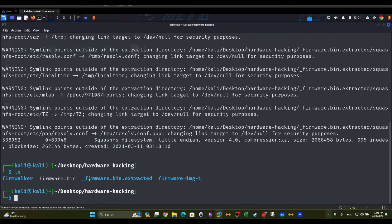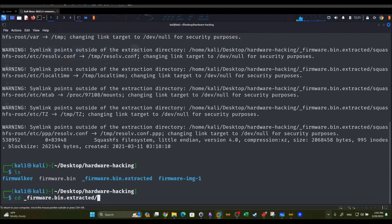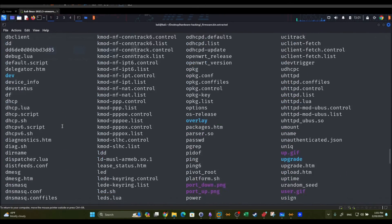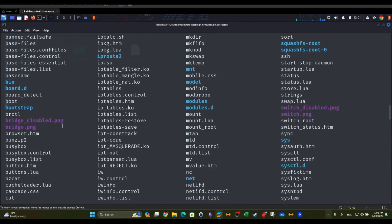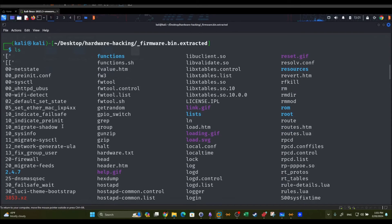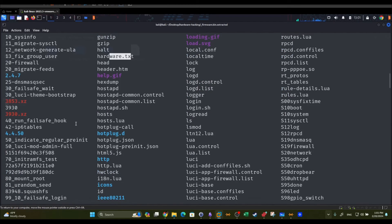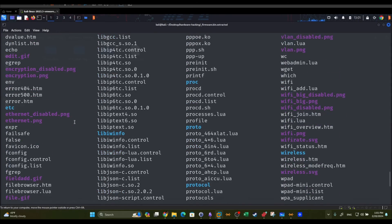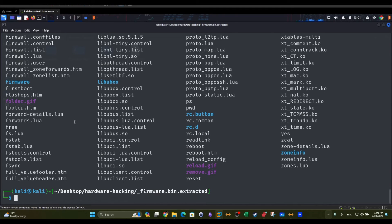Looking at the current directory, a new directory called `_firmware.bin` has been created, which contains the extracted file system from the firmware image. Browsing into that directory with `ls` shows all the files and directories that were compressed into the firmware image, including text files and all sorts of other files. Depending on your objective, you can start exploring those files and directories based on what you're looking for.